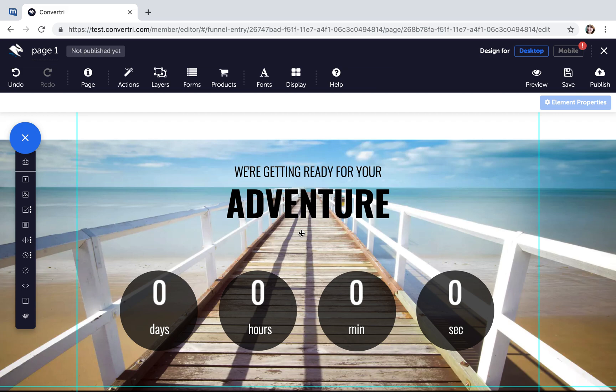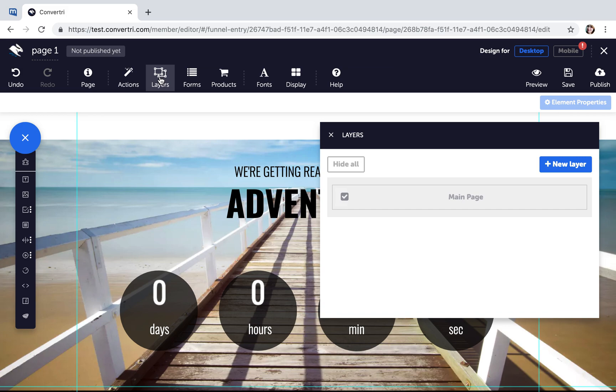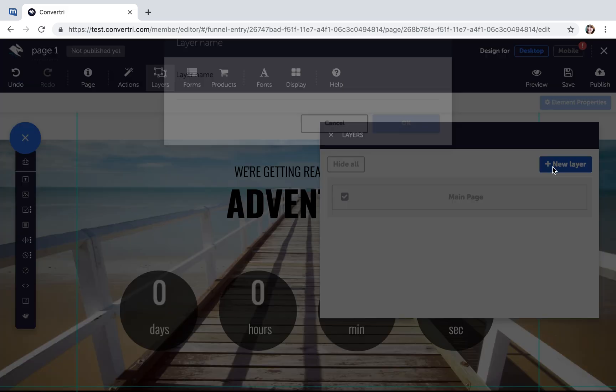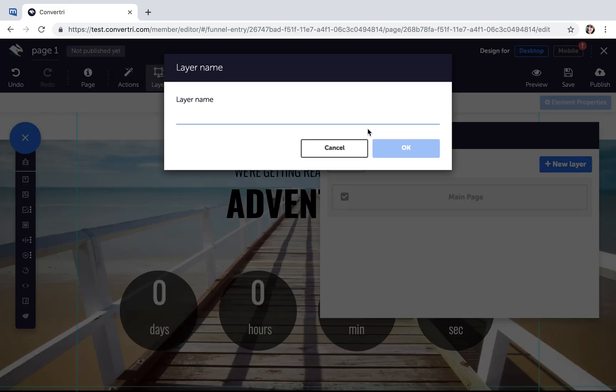In the Page Builder, click on the Layers button in the top toolbar. Click Add New Layer and give your layer a name. Then click OK.